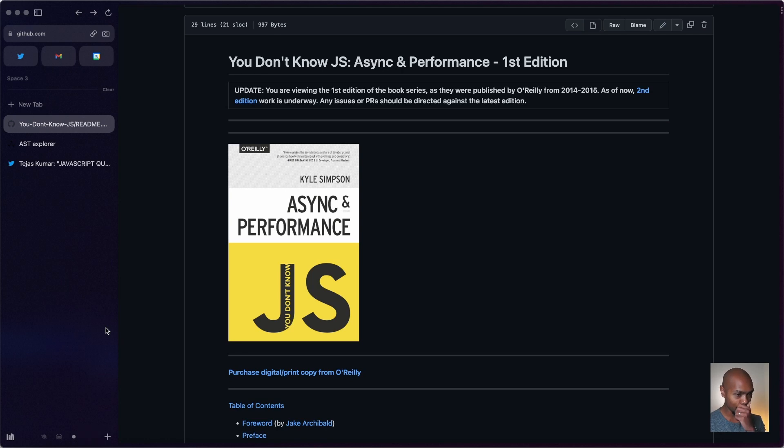So with that, let's just get right into it. The thing I'm talking about is this book, 'You Don't Know JavaScript' by Kyle Simpson. This book is unbelievable.